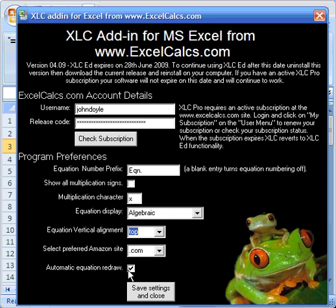And this button here is very important as well. This is the automatic equation redraw, and this controls all the automatic functioning of XLC, the automatic naming, the automatic redrawing of equations. And you can switch it off here by unselecting this checkbox.